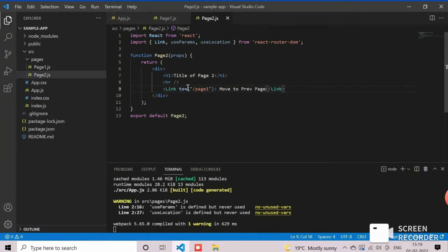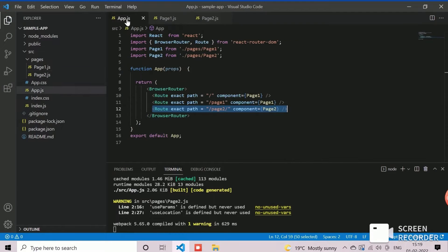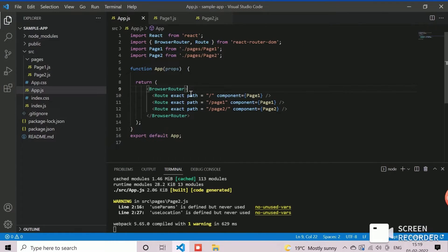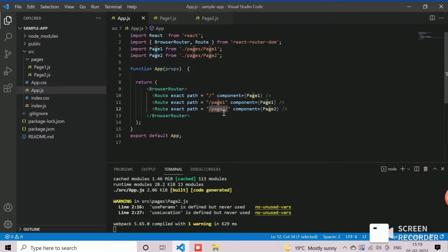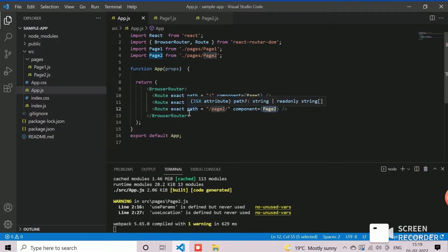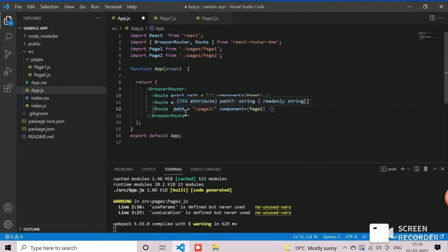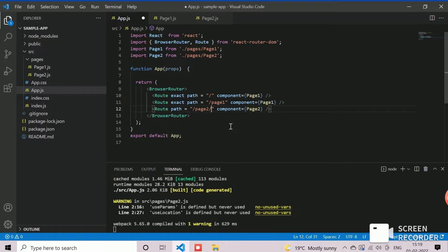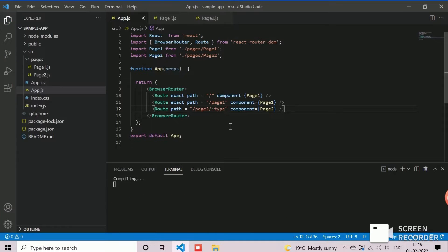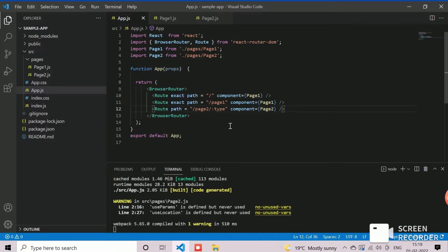Now, we will first modify the main routing component app to pass the params through URL. We need to pass props to page 2, so we will update corresponding root tag. Remove the exact keyword and add type after the path which will represent the parameter. Through this changes, we can pass any parameter value while linking this URL path from the page 1 component.